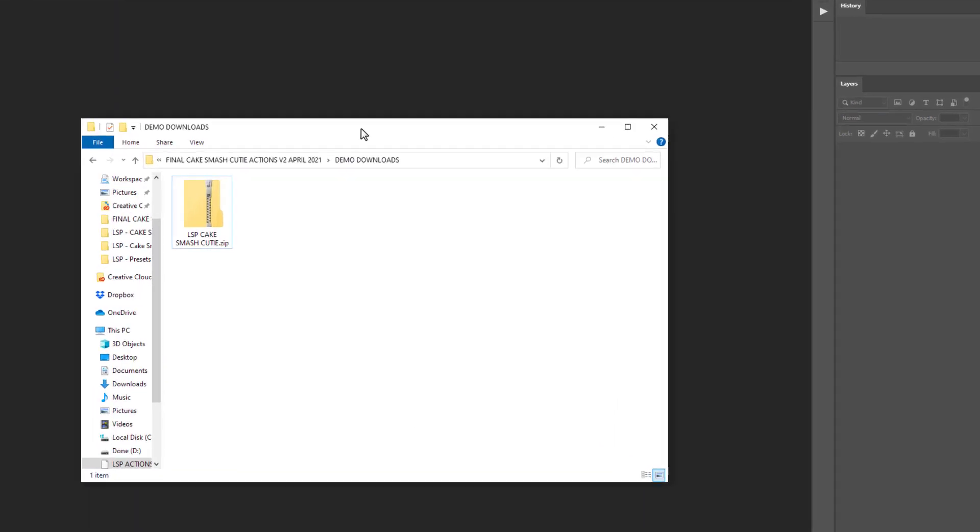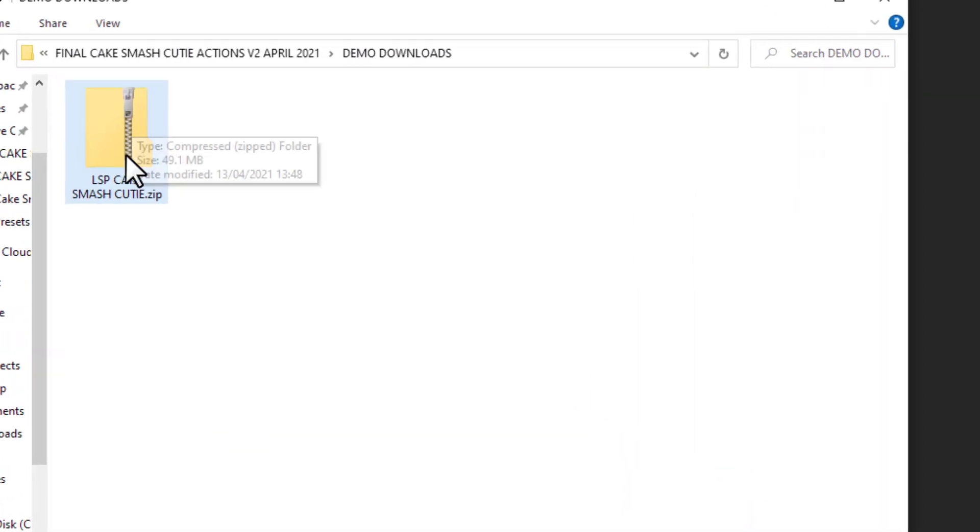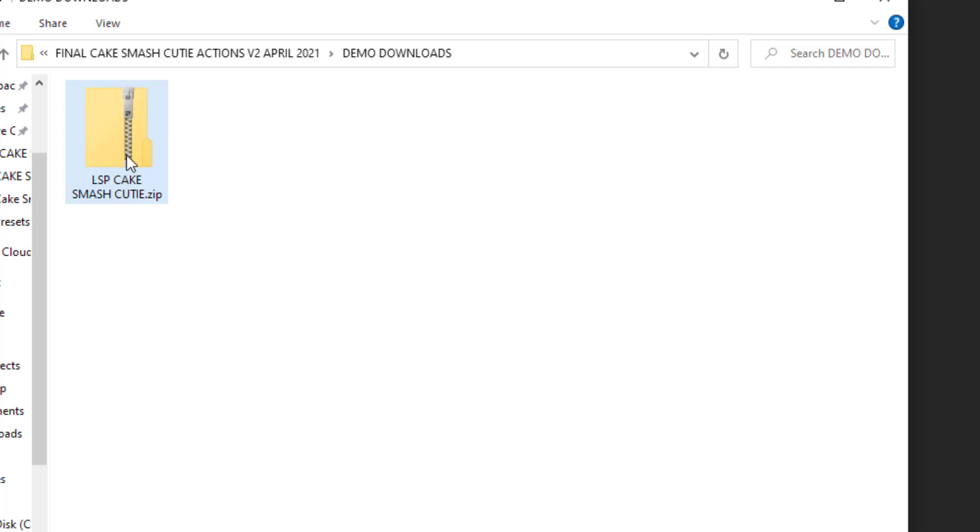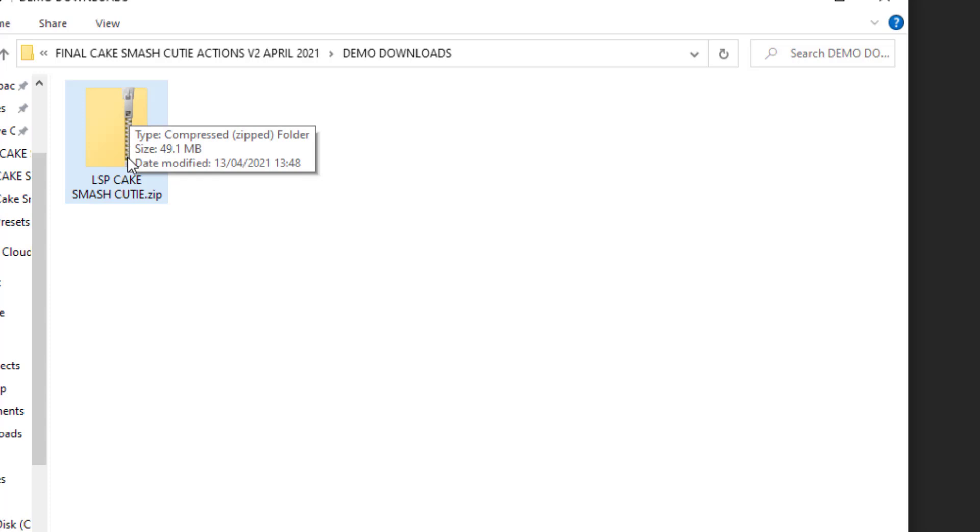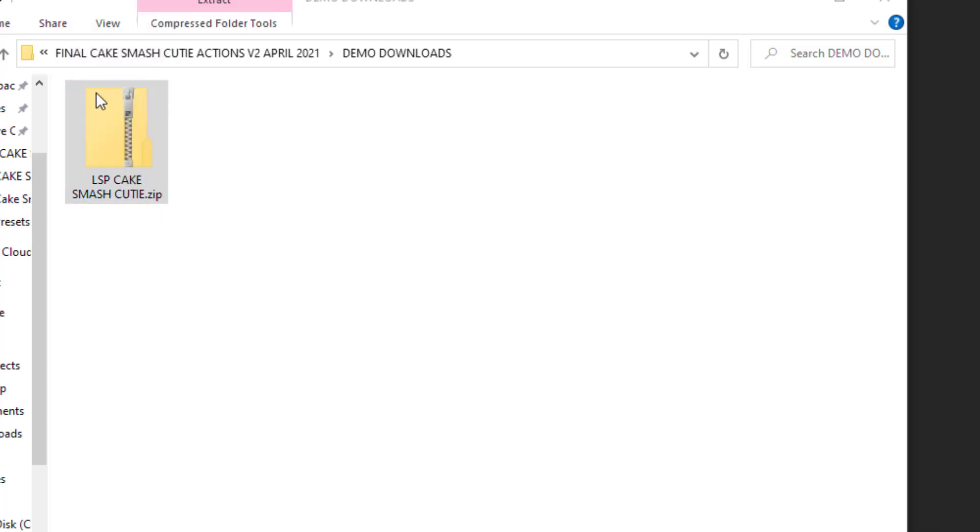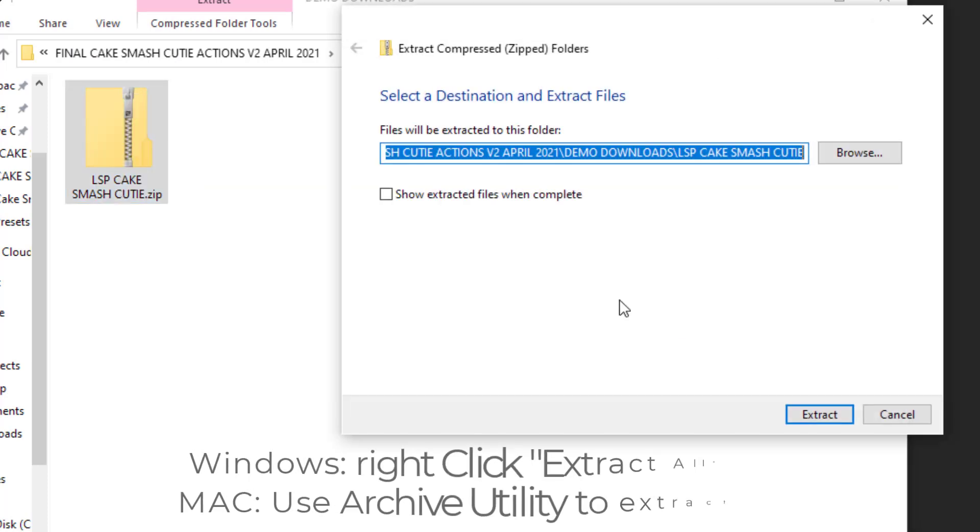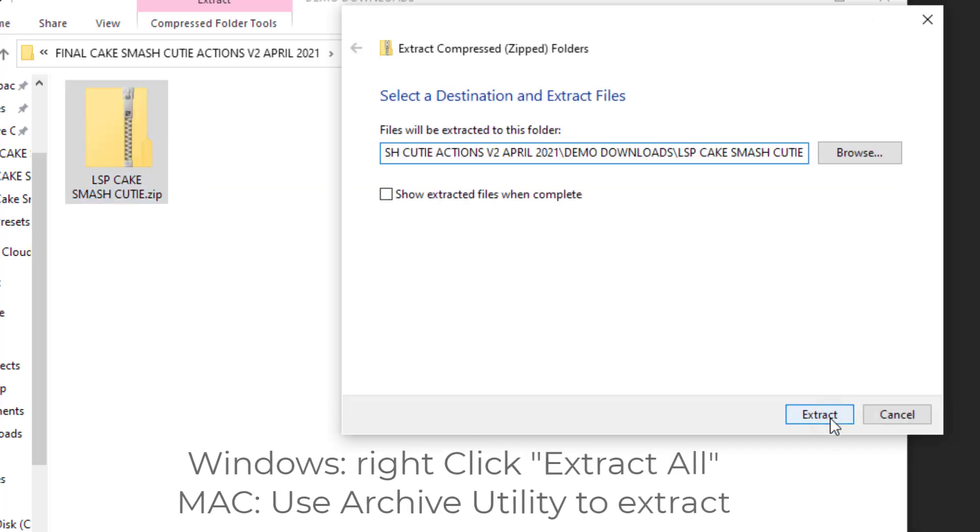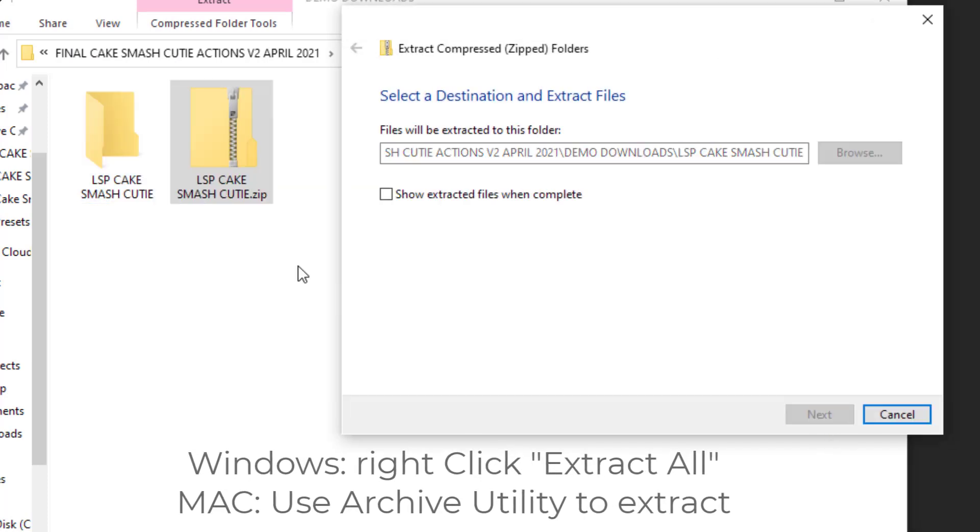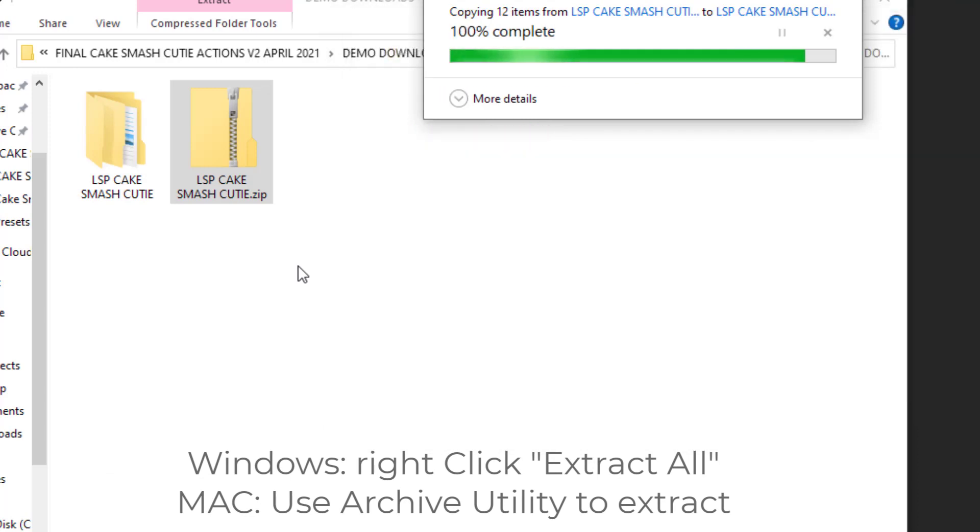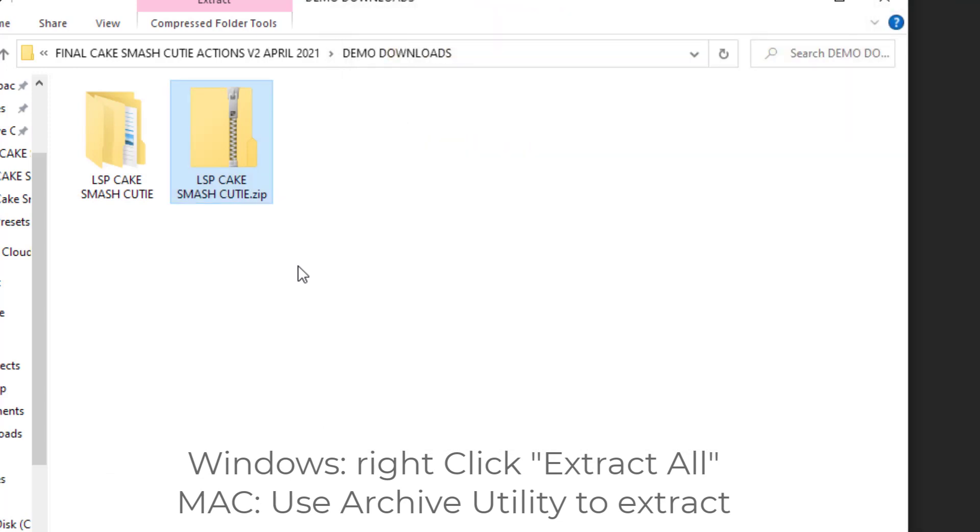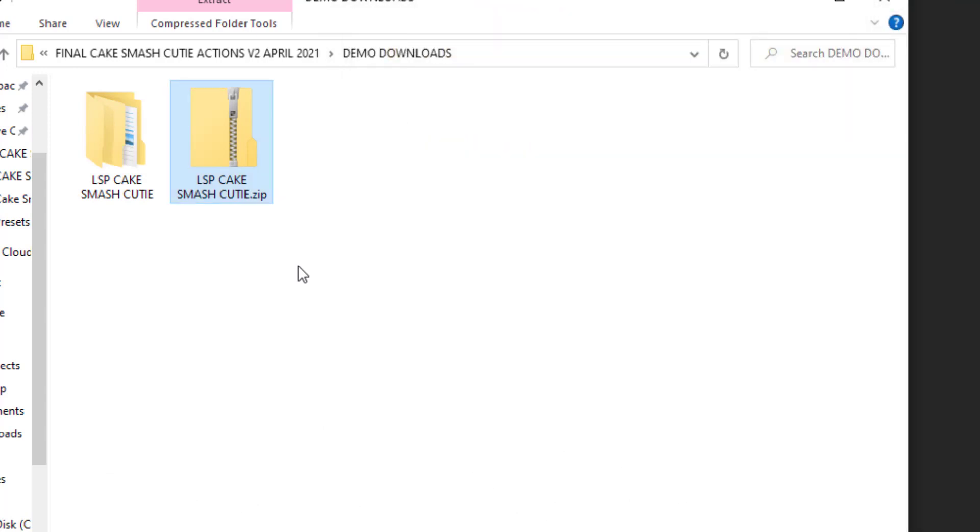Upon download you'll notice this is a zip file, a compressed zipped folder. The zip file makes for a faster download and means everything is in one place. But in order to access this file, first of all you're going to need to extract or unzip it. On a Windows computer you can right click and choose Extract All. And if you're on a Mac you can use the Archive Utility option to get inside. Any problems, simply hop onto Google with your operating system and search how to unzip the downloaded file.